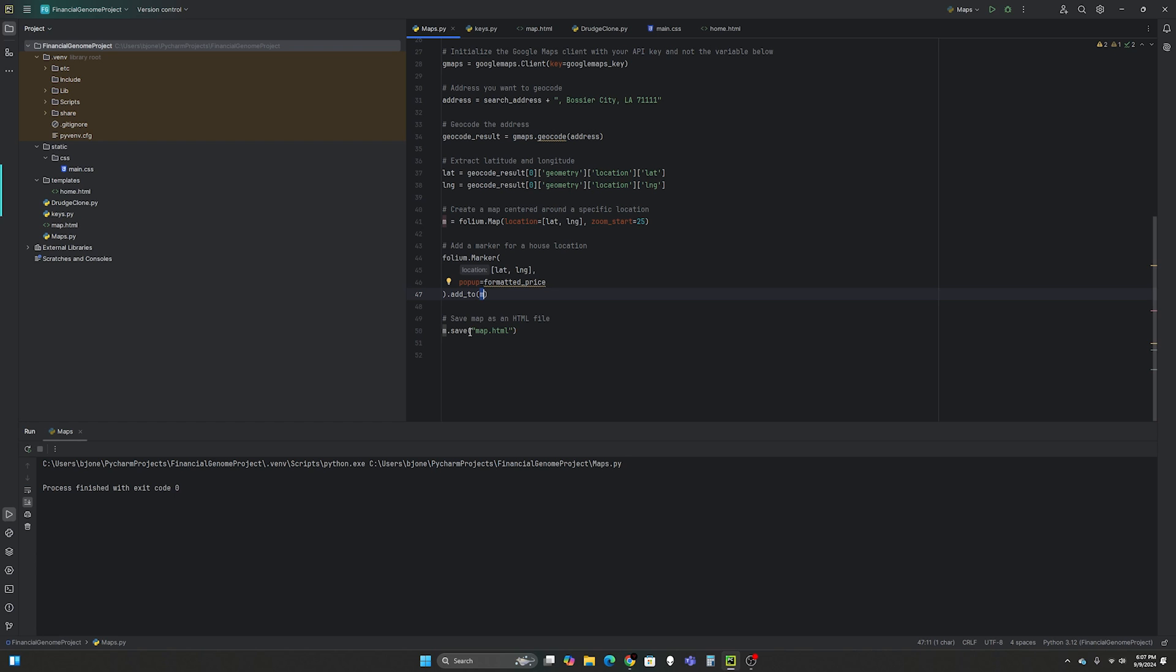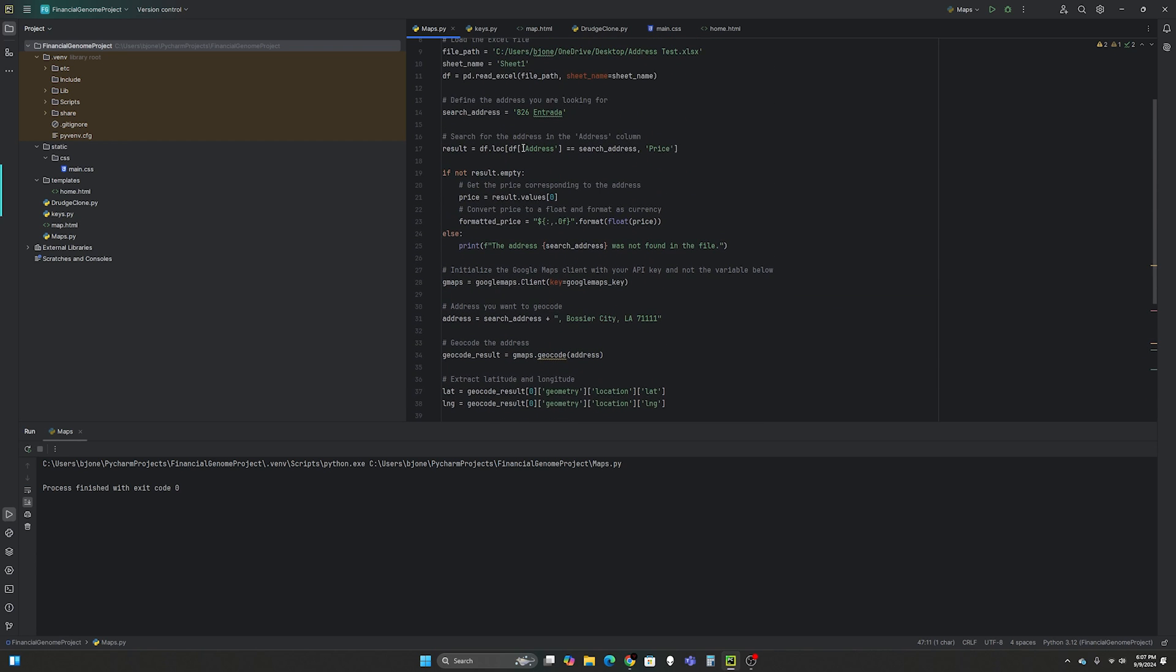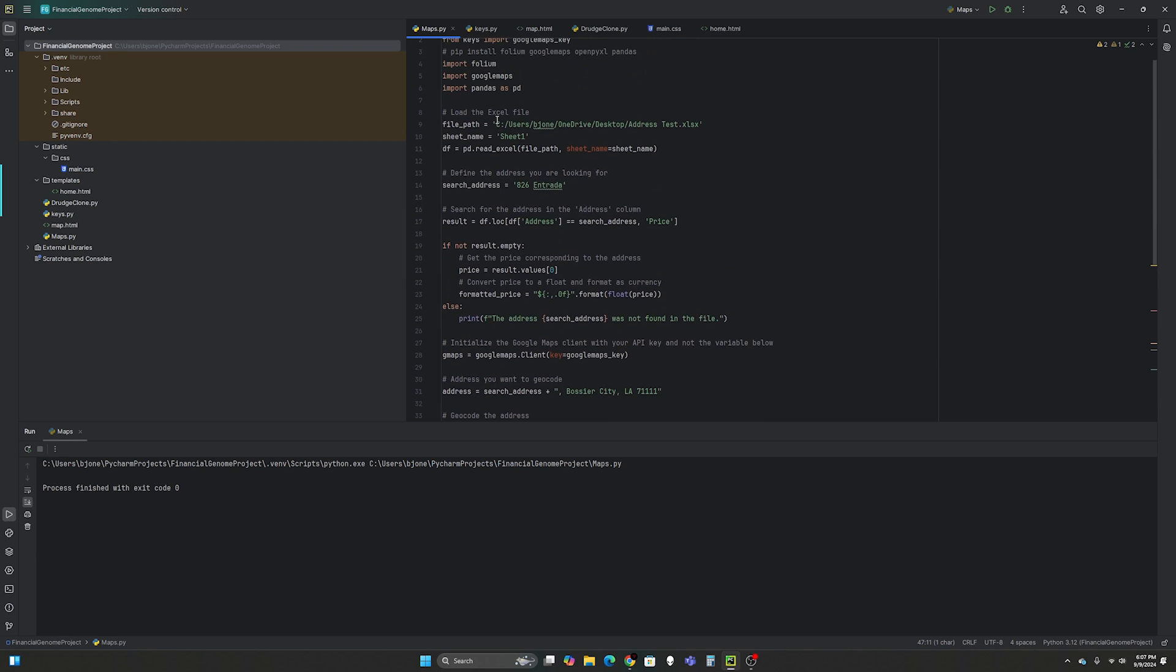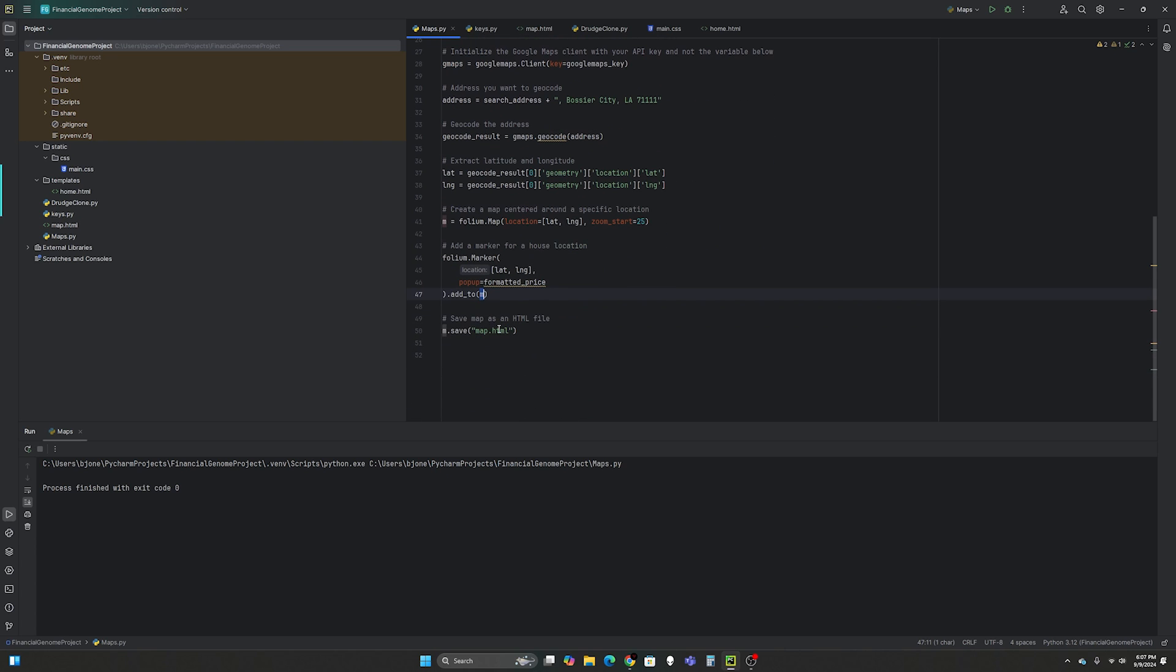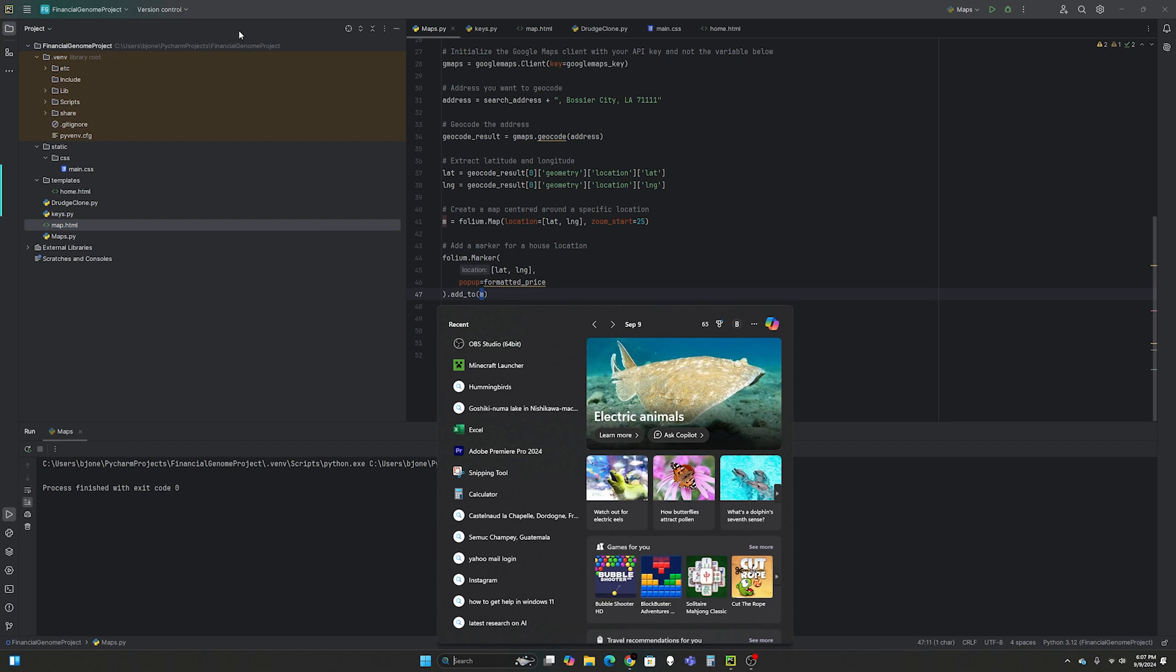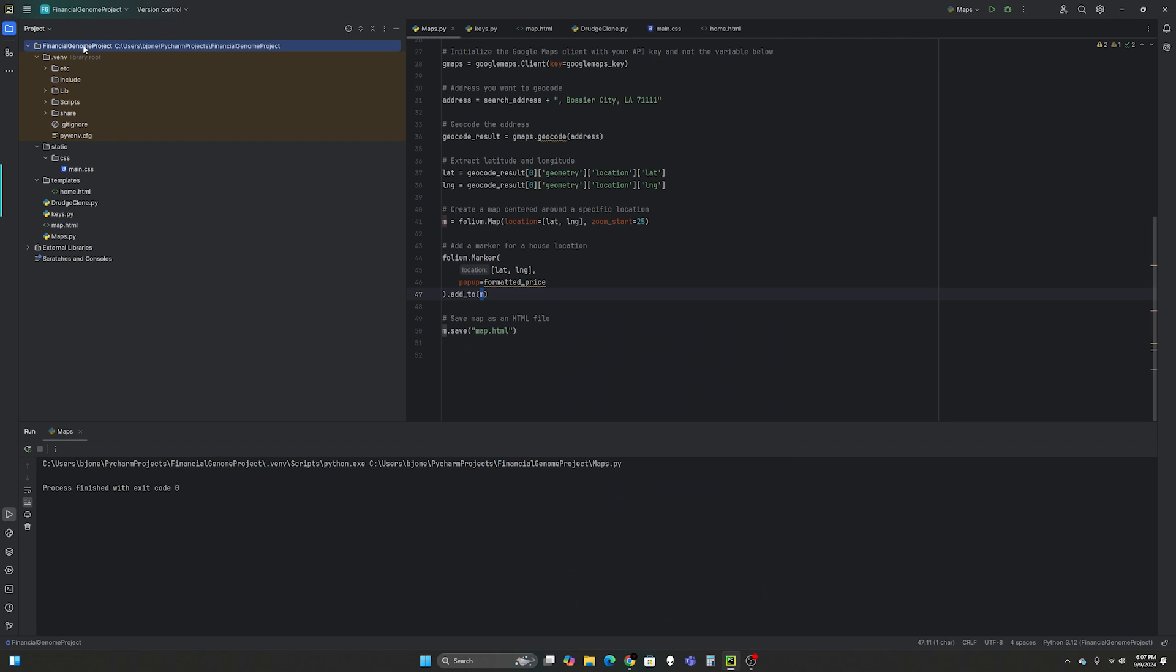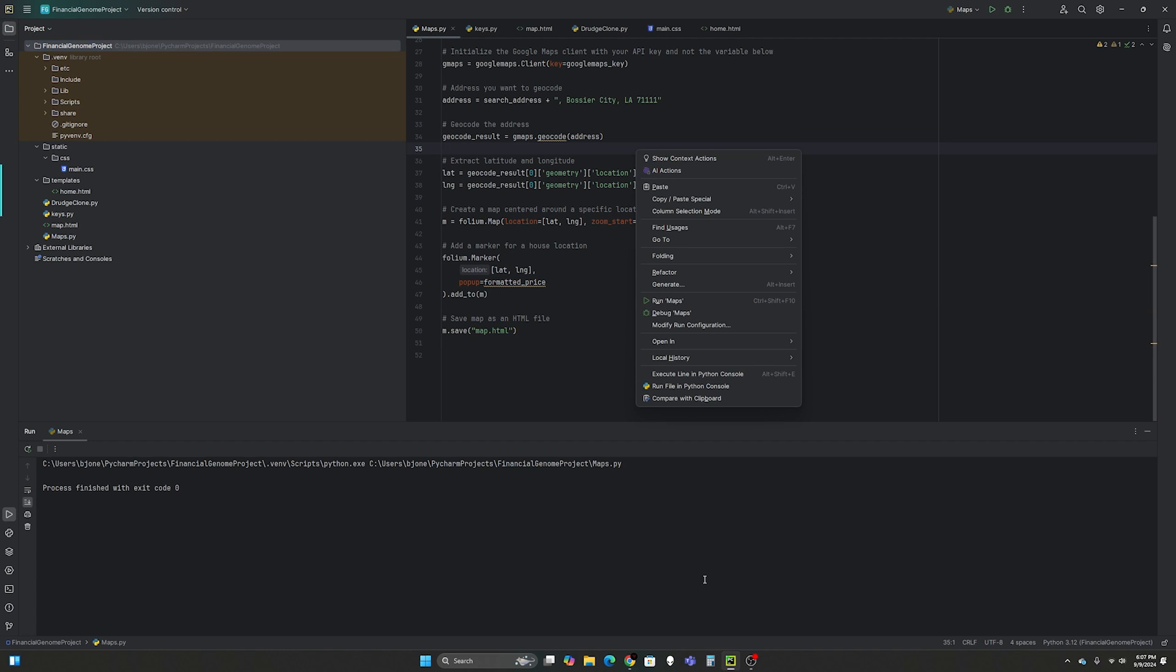And then you're going to save map as an HTML file. So m.save equals map.html. Now, since I don't have a directory like this, that map is going to save directly into this directory here. So when you search for it, search for whatever project you named it. So is my Excel sheet closed? Yep.